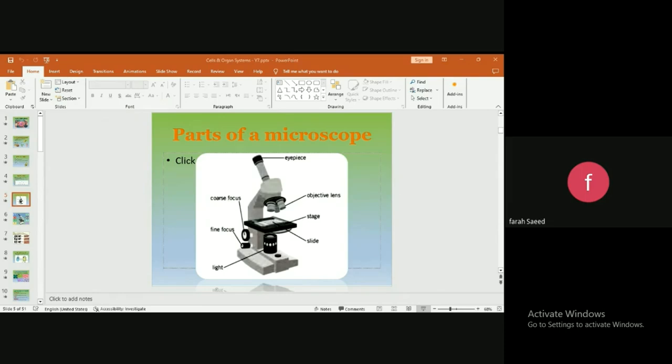This is the arm of the microscope. It supports and connects the eyepiece lens to the base, and you can use it to carry the microscope. We carry it from the arm.